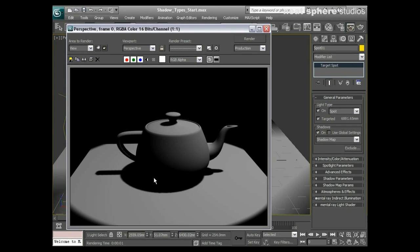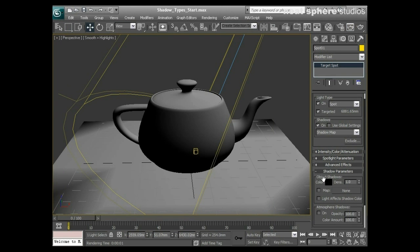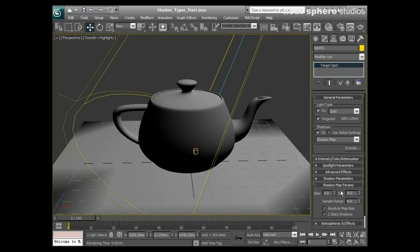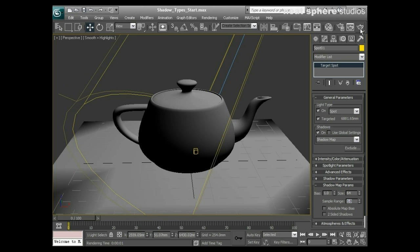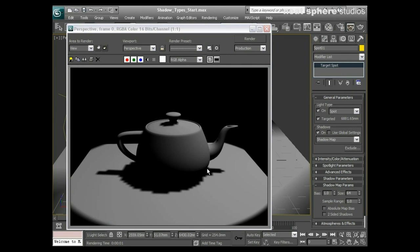You see this looks quite smooth. It's very dark but quite smooth. If I go to my shadow map parameters and take the size down to maybe 64 and my sample range to one, watch what happens now.